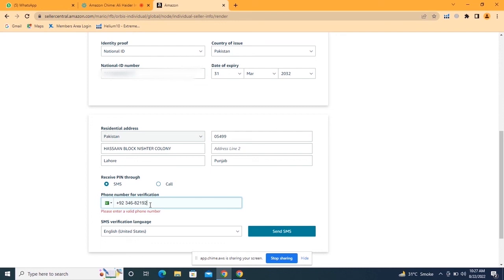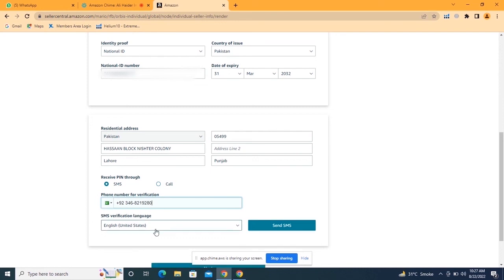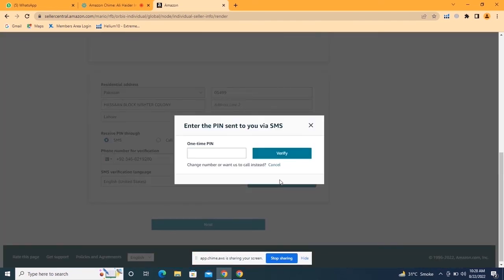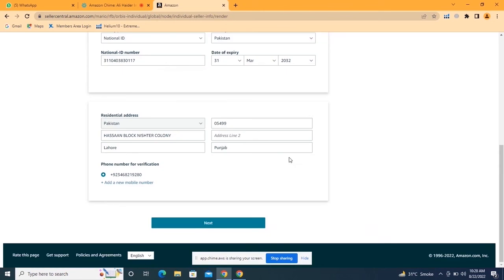After writing your complete address, enter your phone number and click 'Send SMS.' Amazon will send a six-digit PIN to your mobile number for security purposes. I have written my phone number and will now enter the OTP I received, then click 'Verify' to verify my phone number with my Amazon Seller Central account. Then click 'Next.'